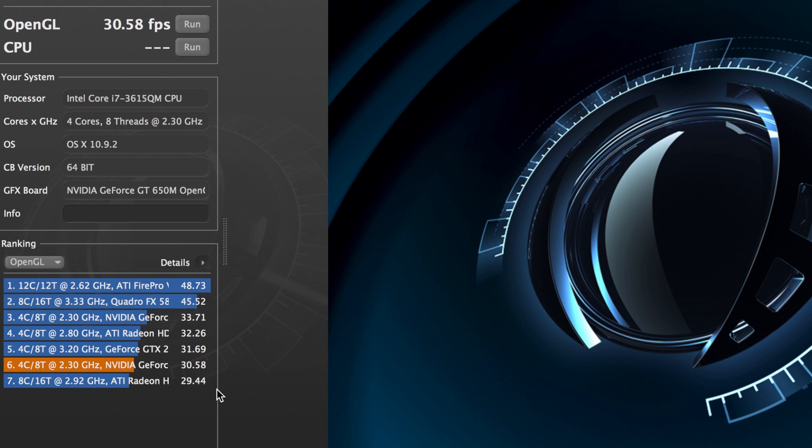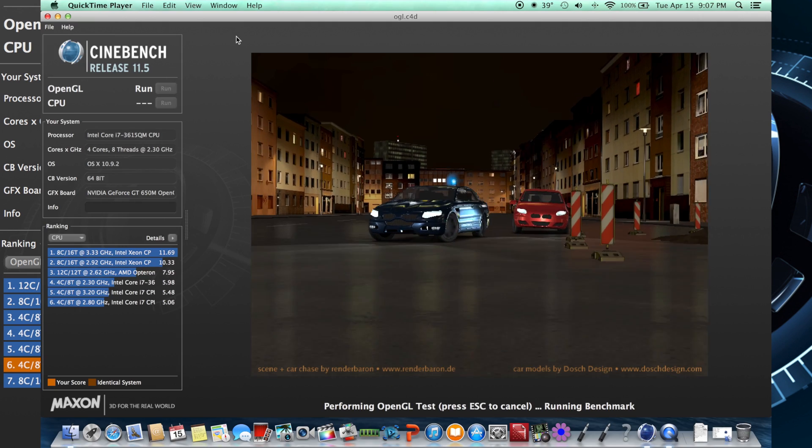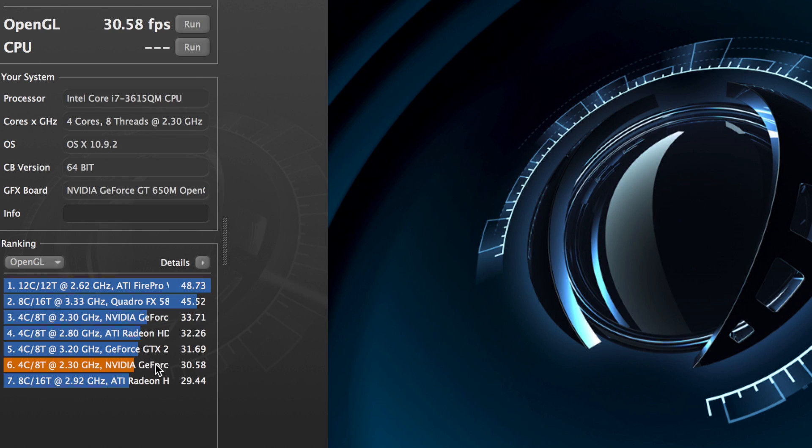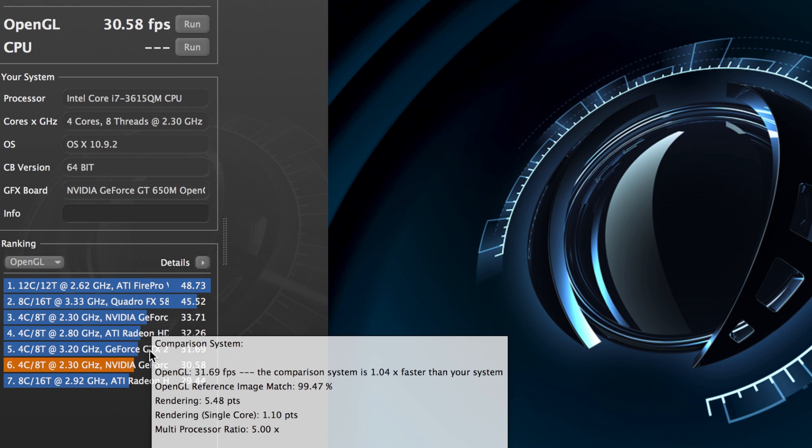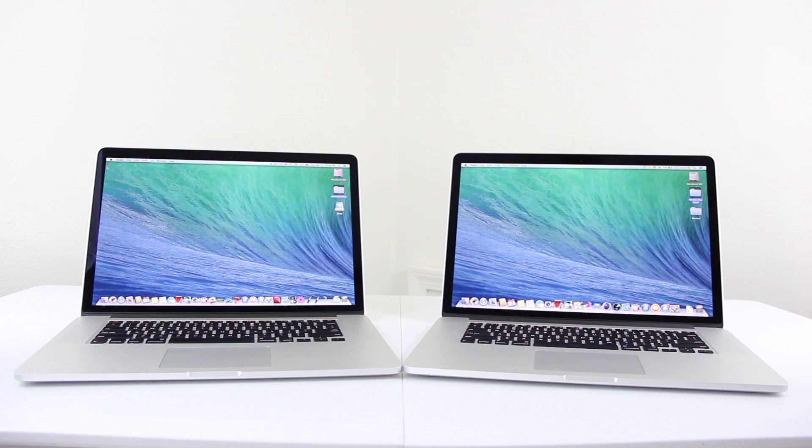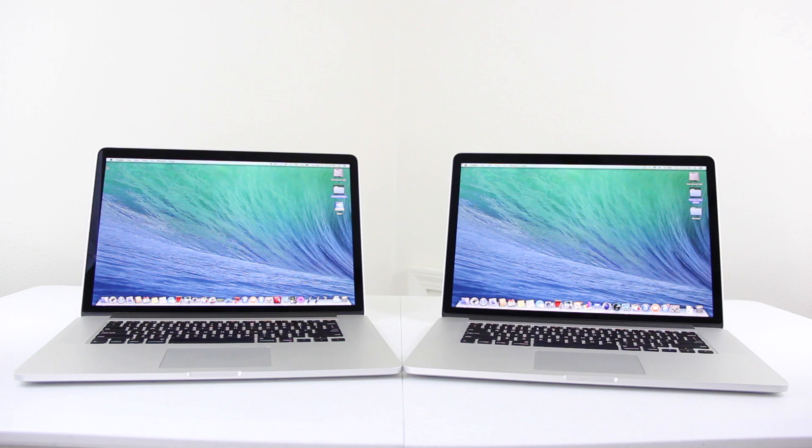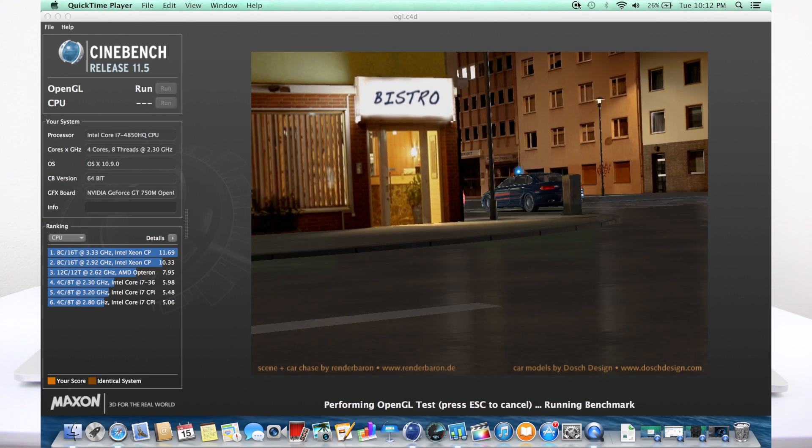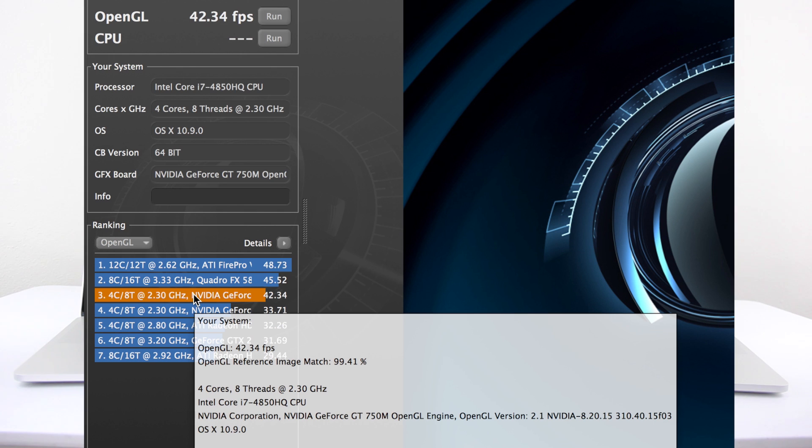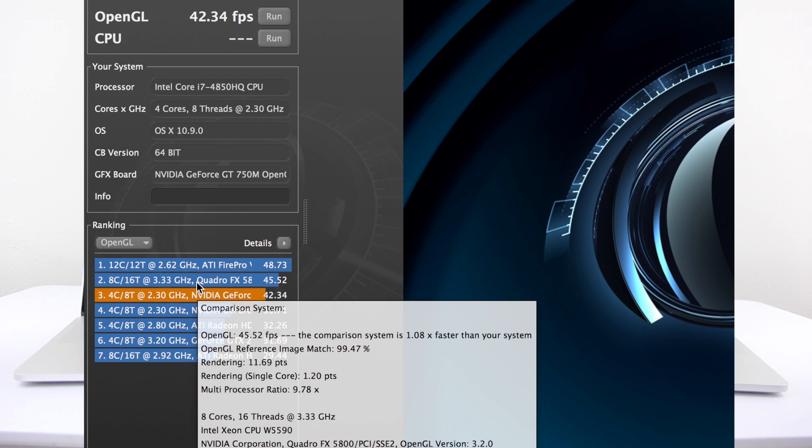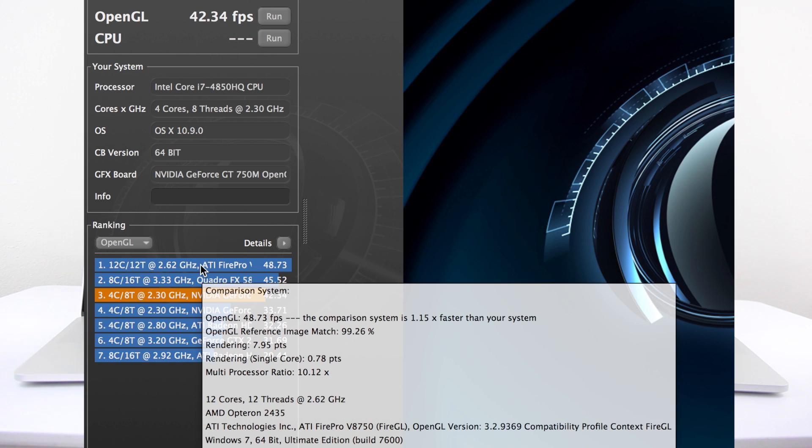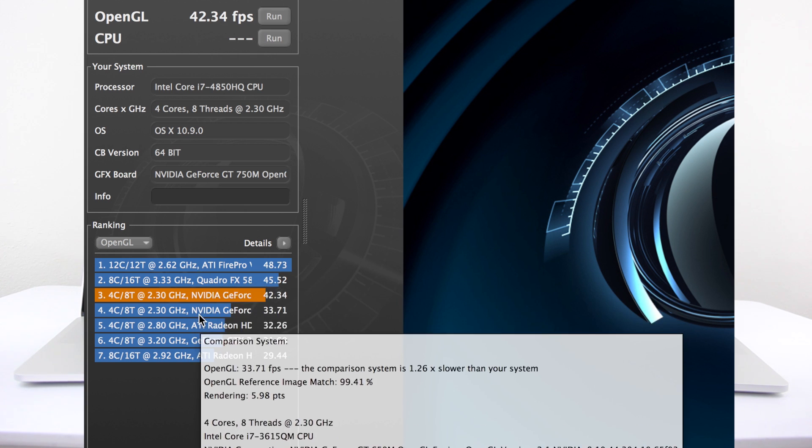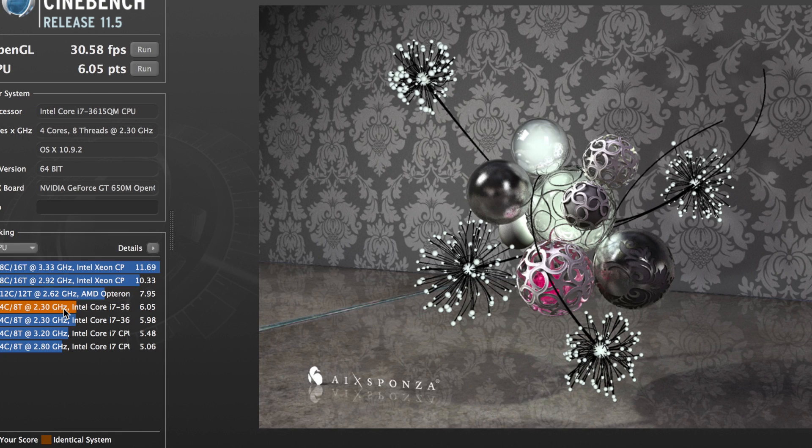The next test we ran was Cinebench. Using the OpenGL, we were able to get about 30.58 frames per second on the MacBook Pro 2012, and that's the 15.4-inch. And then we ran also that same OpenGL test, but on the 2013, we were actually able to get 42.34. That actually has that GT750M and 2-gig video, so that's going to provide you a higher performance with your video and GPU rendering.